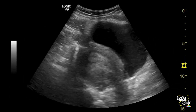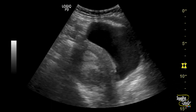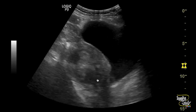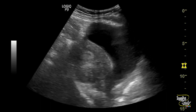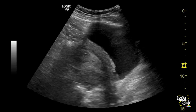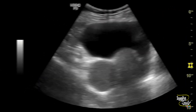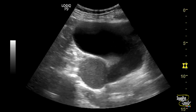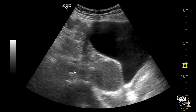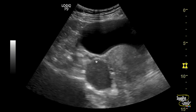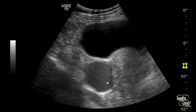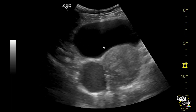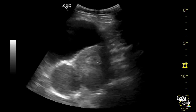Here you can see the longitudinal section of the uterus. It apparently looks normal and the size is within normal limit. This is the transverse section of the uterus, and on the right lateral side you can see a hypoechoic oval area. It looks quite homogeneous.